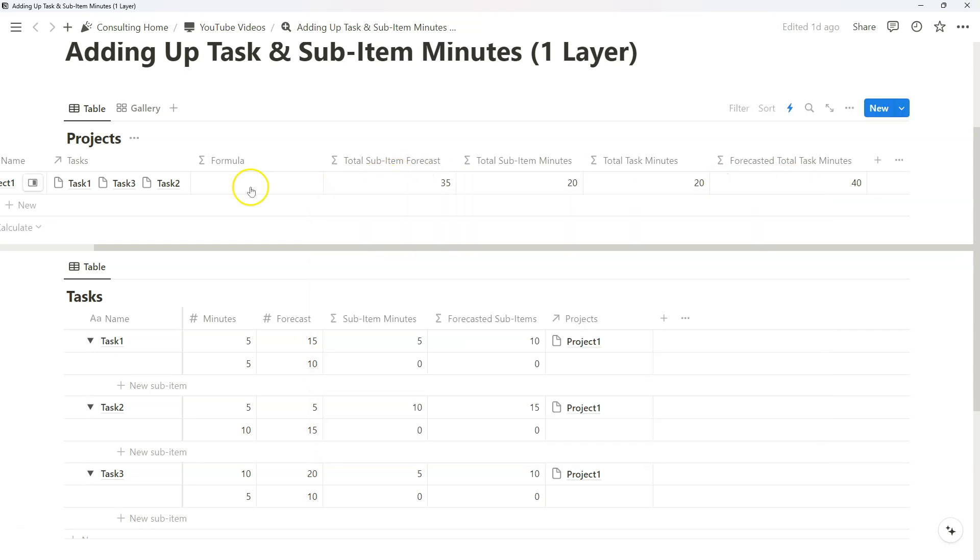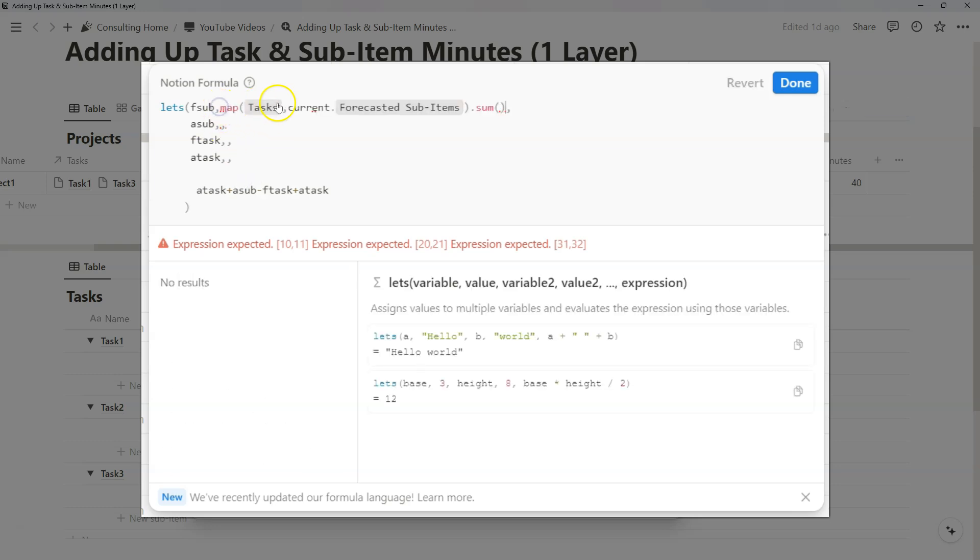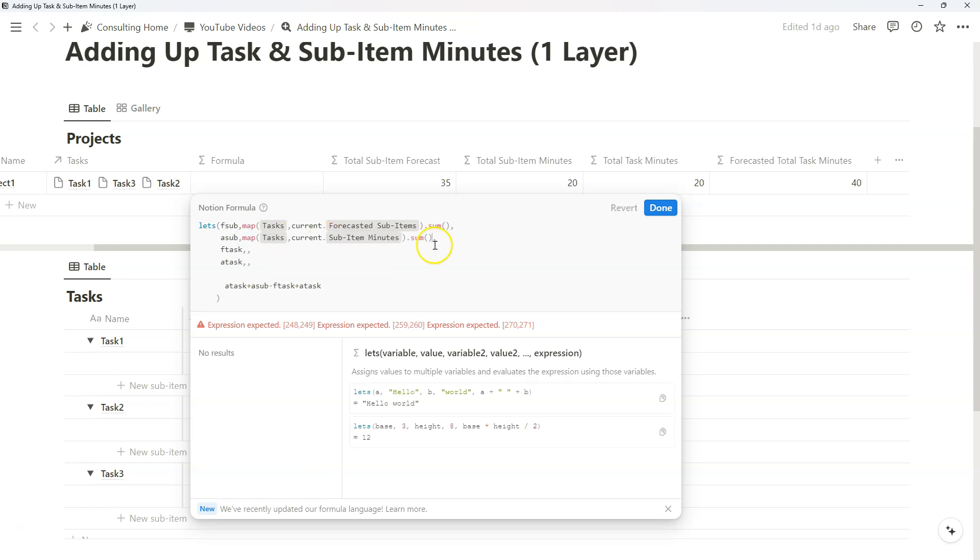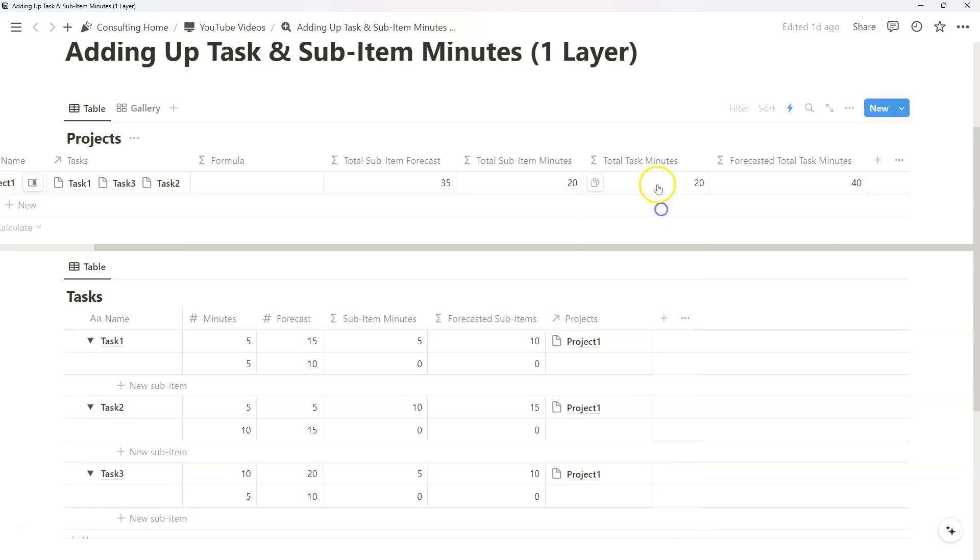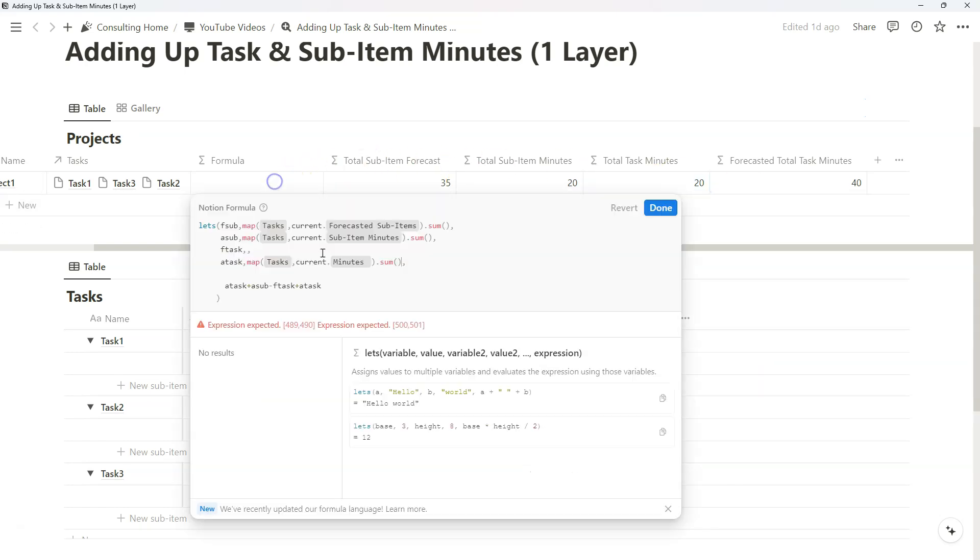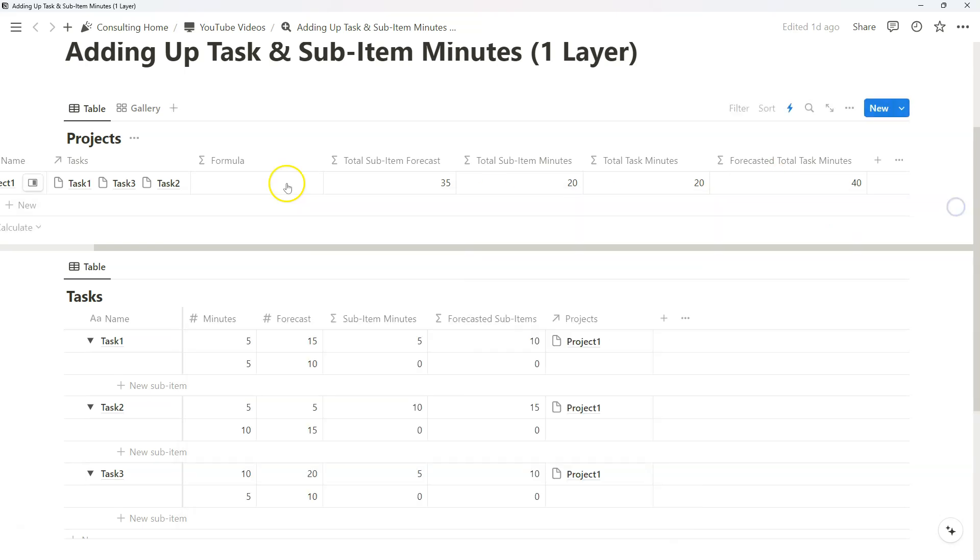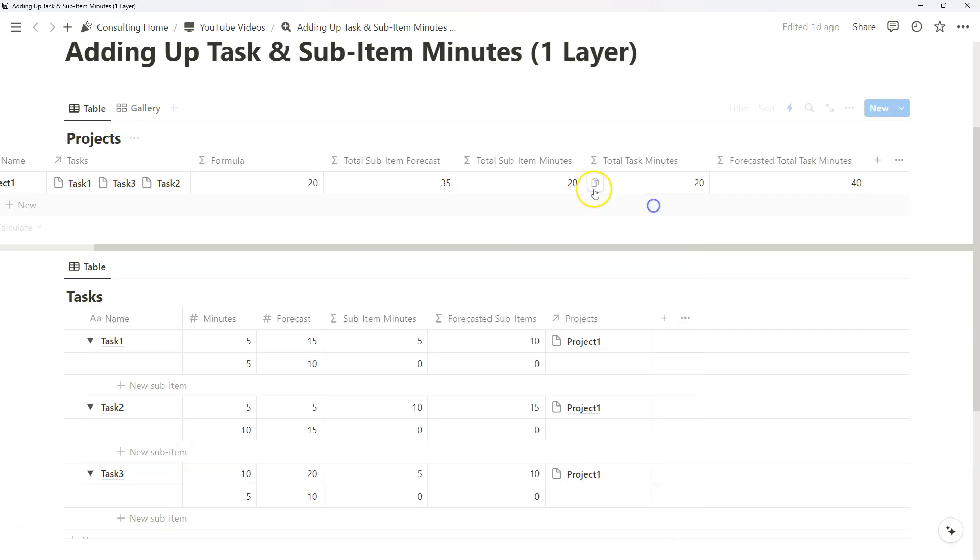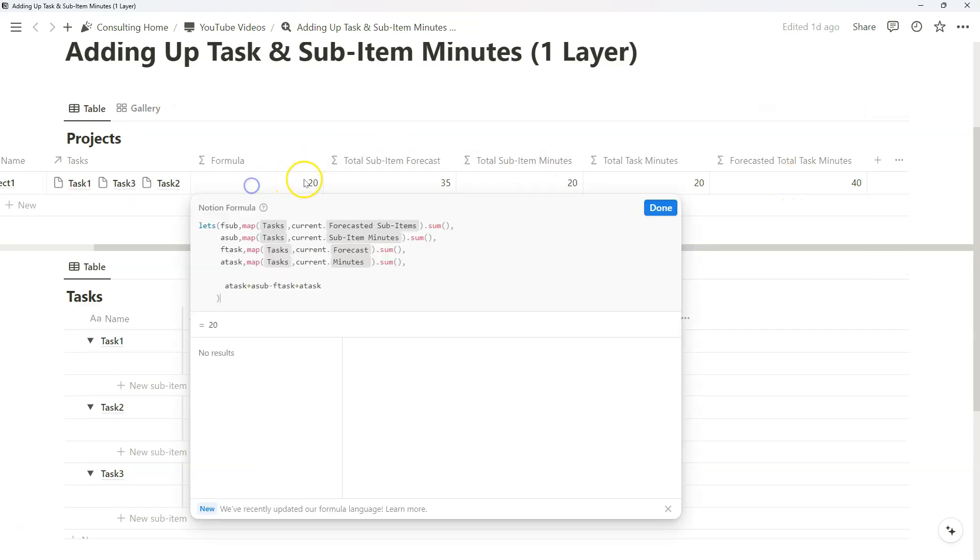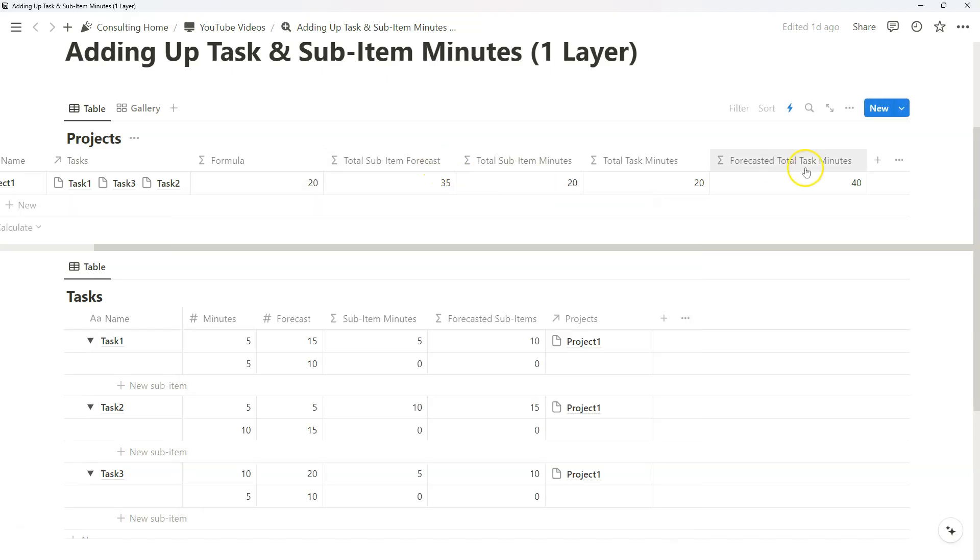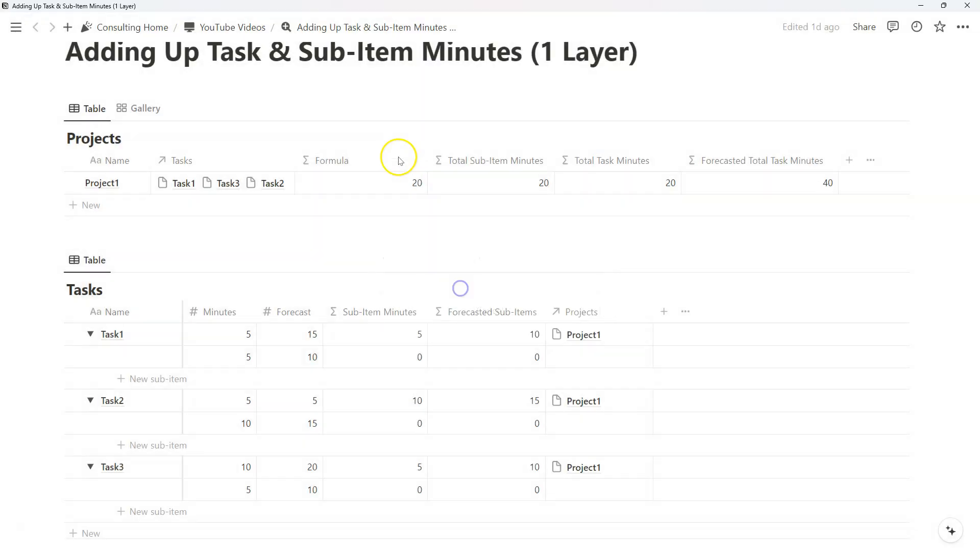Now we've set up this basic definition of variables, we can go back to those four formulas we've created and just copy already done. So sub-item forecast, we can just do that. Sub-item actual minutes, we can just copy there. Total task minutes, copy there. Forecasted minutes, we can just define there. Now in this one formula, we've defined all of those variables we did in these other four formulas, so we can go ahead and delete them.